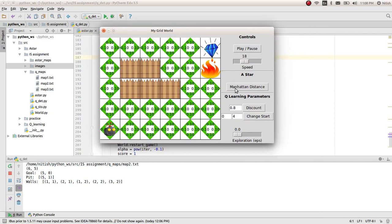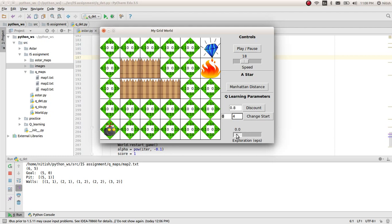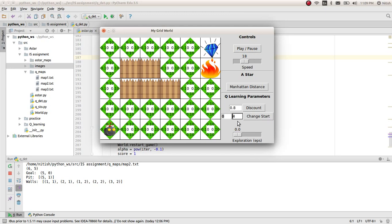And these are all the Q-Learning parameters that you can set. You can change the discount that you get from the next state, the discounted version of the reward that you get from the next state. You can change the start at any time. You can change the exploration epsilon. This will lead to, if you increase the epsilon, it will always do random movements, random actions. If you have it zero, it will always take the optimum. It will become greedy.